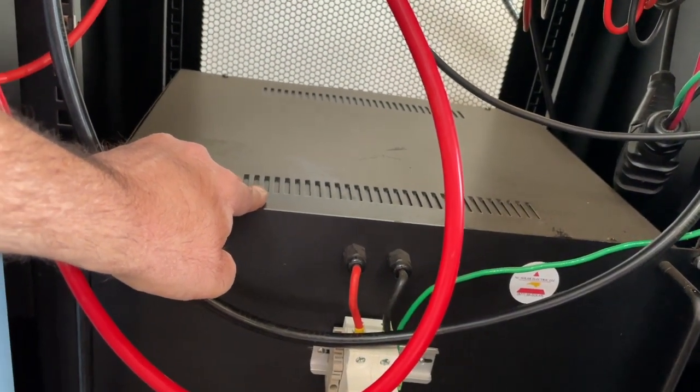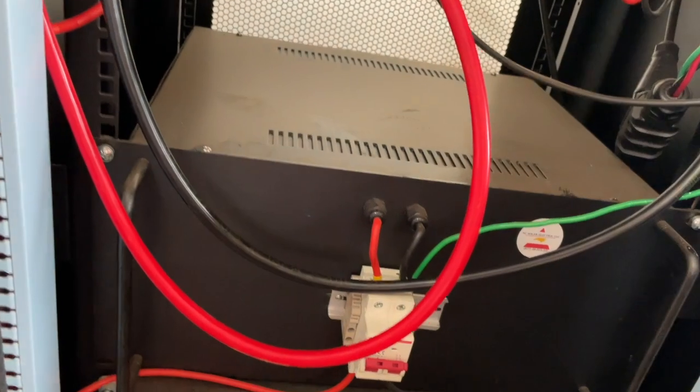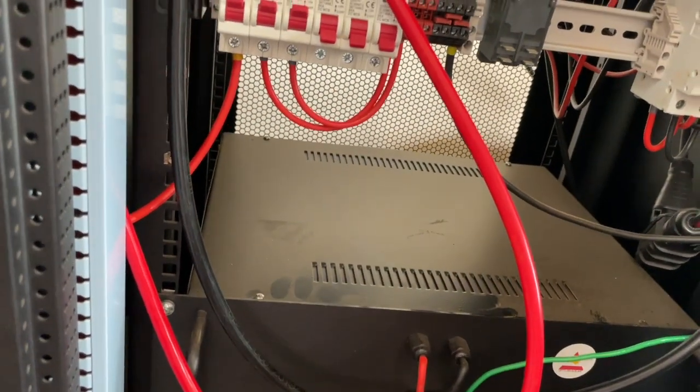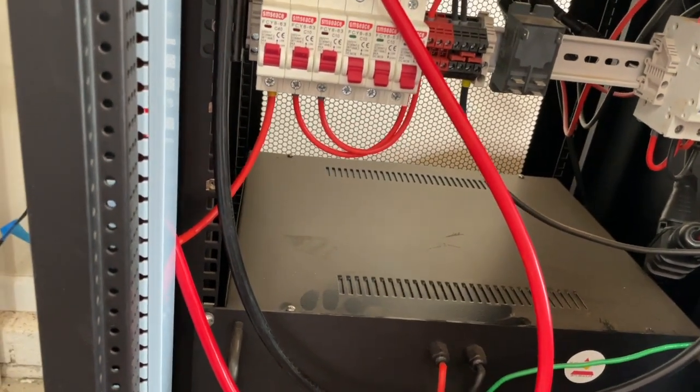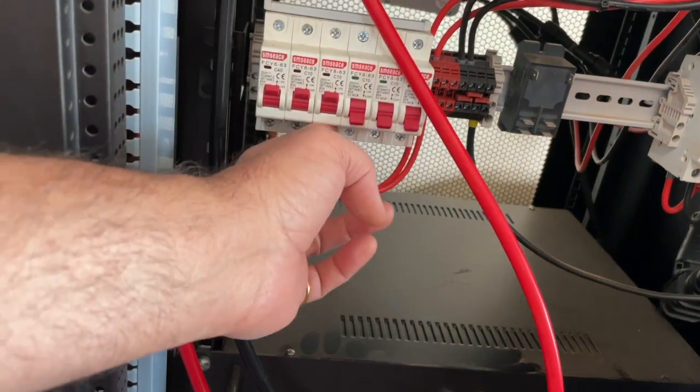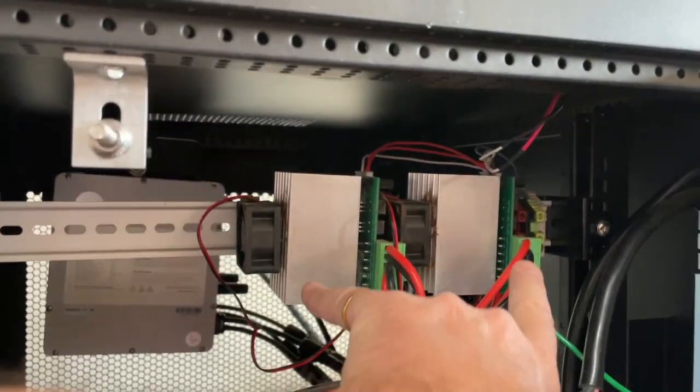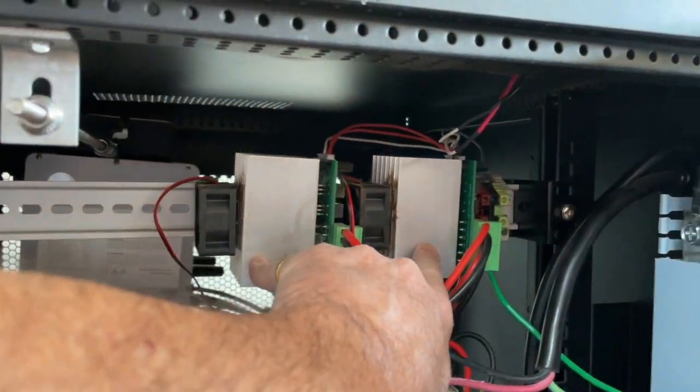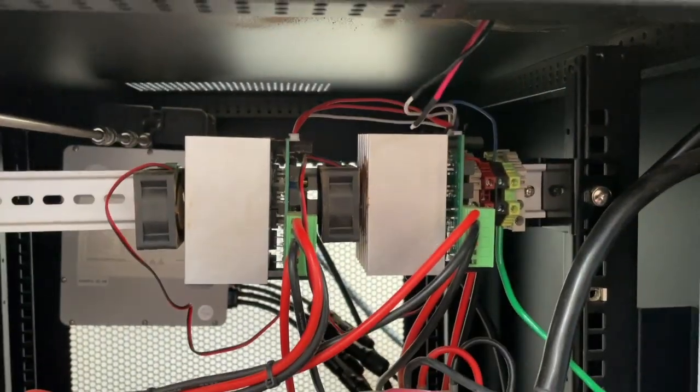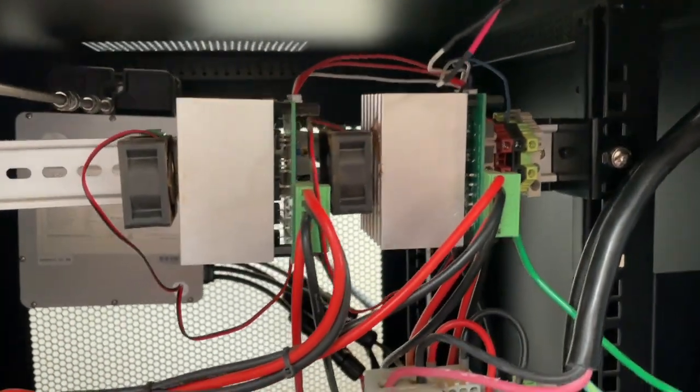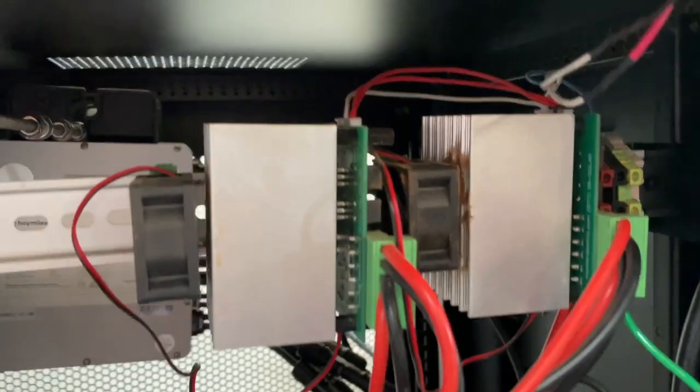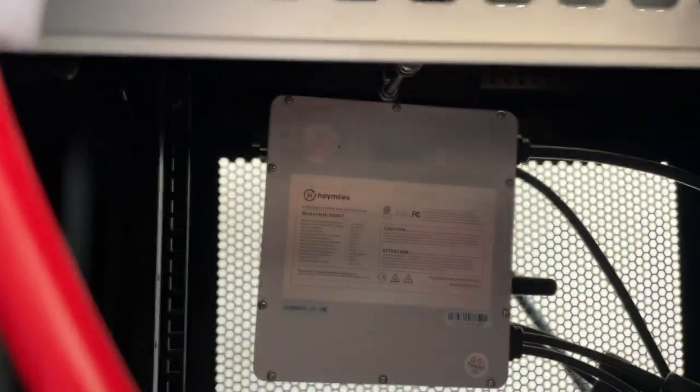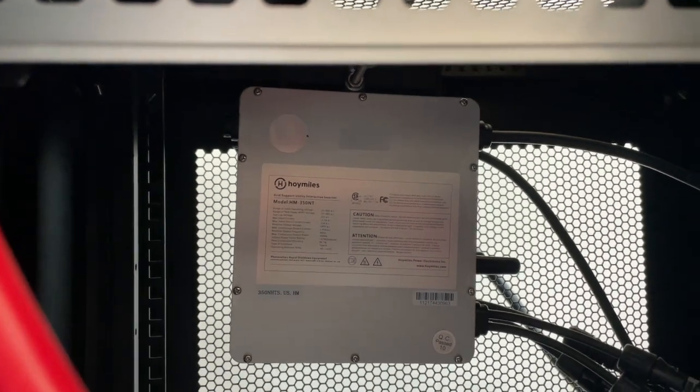These are my 10 amp breakers that feed my modules over here. And these are boards that I have that limit the current from the battery to just under 12 amps, and then that feeds into my two Hoymiles micro inverters back there and they feed the grid.